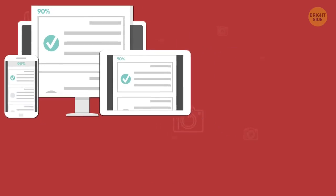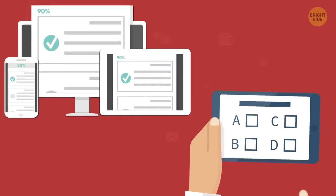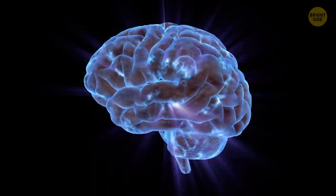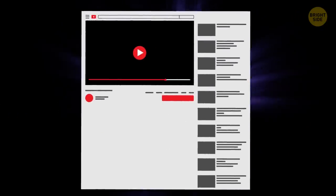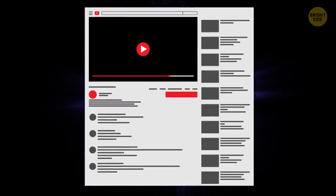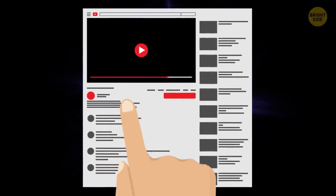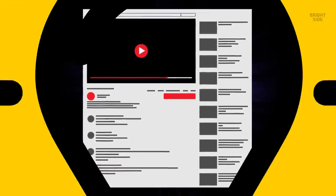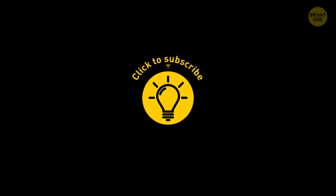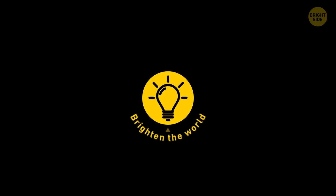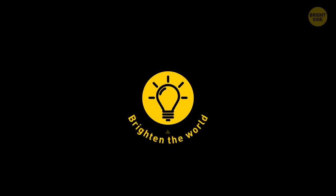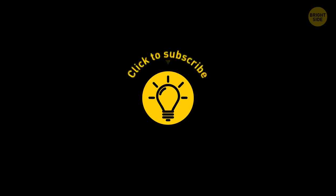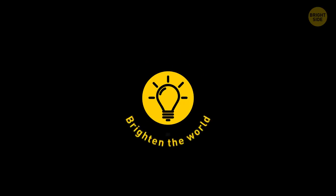Are there any tips or tests that you've used to improve your memory? If so, remember to let us know in the comments! If you learned something new today, then give this video a like and share it with a friend! But hey, don't go memorizing the US Constitution just yet! We have over 2,000 cool videos for your brain to feast on! Just click on the left or right video. Remember, stay on the Bright Side of life!